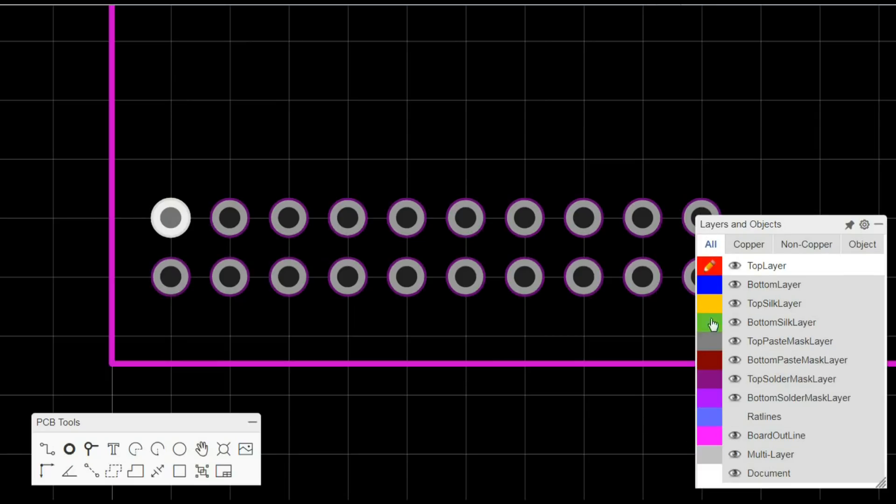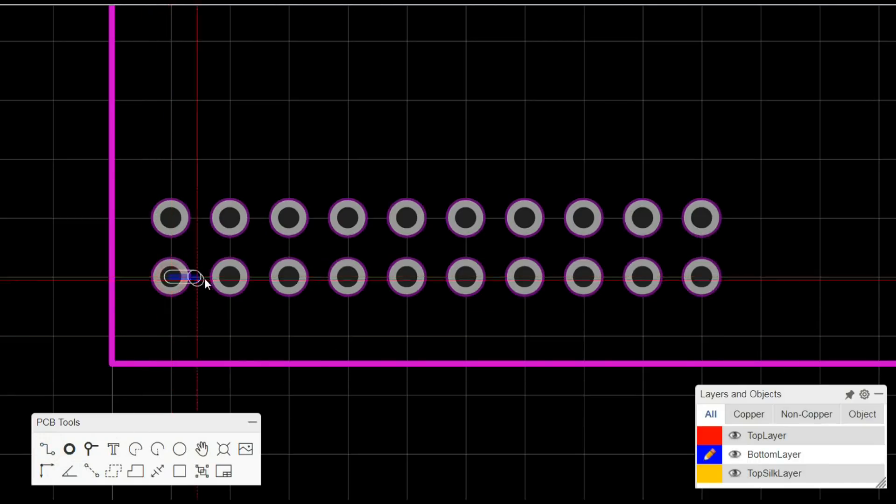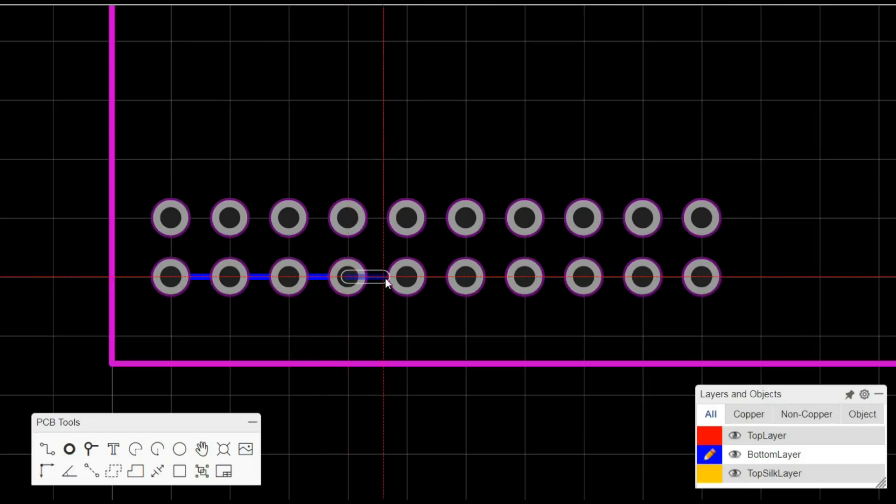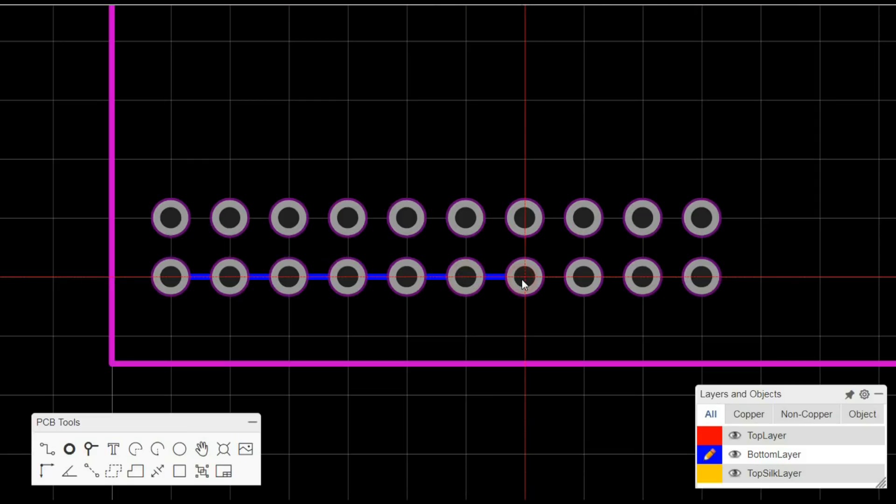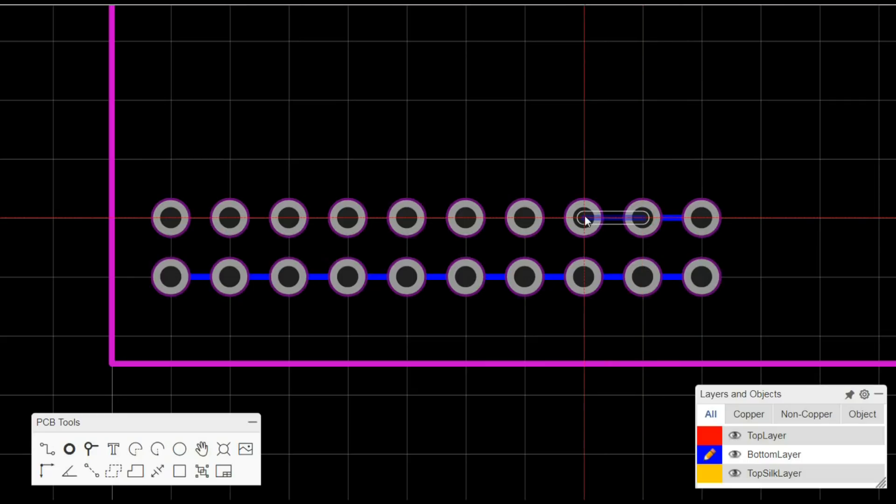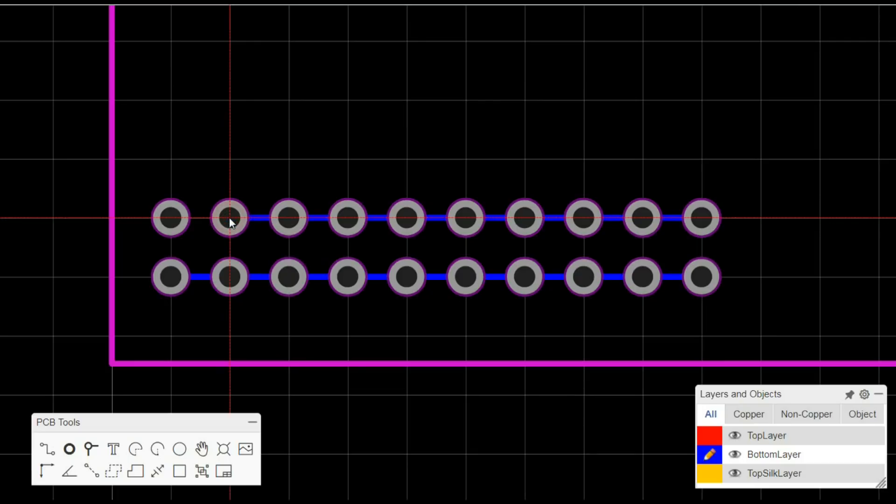So we'll do two of these. And then what I'm going to do is I'm going to come to the bottom layer. You don't have to use the bottom, you can do it on the top layer. I'm just going to do it on the bottom layer and I'm going to add tracks that go horizontally between each of the pads. All right, so there we have our horizontal pins for VCC and ground.